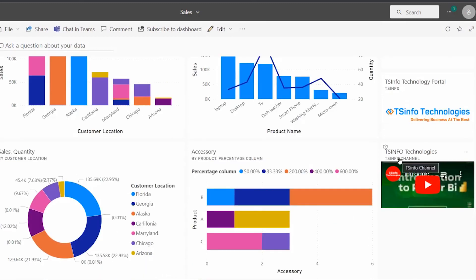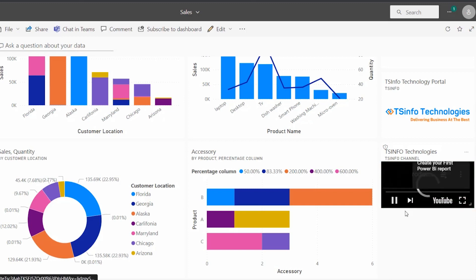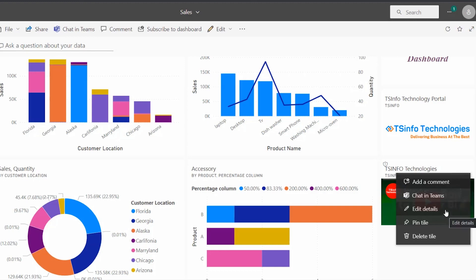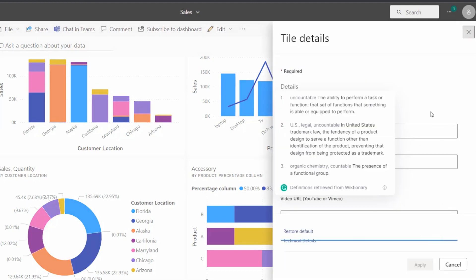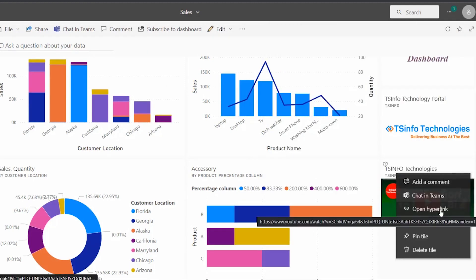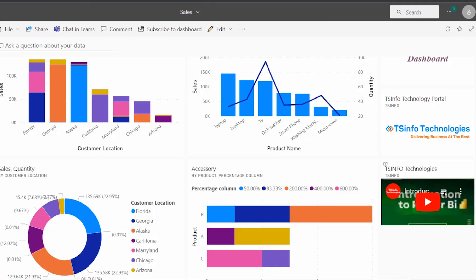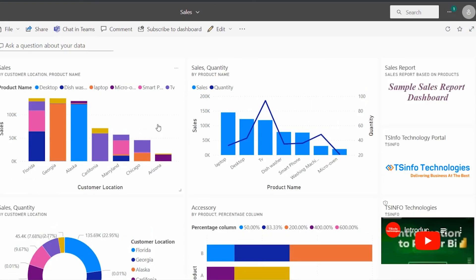Here you can see it displays the title, subtitle, as well as the content that we have added. When you click on this link, you can play the video. We can also edit the details, and in addition we can see the open hyperlink option is present. You can choose this link and it redirects to the mentioned video URL. This is how we can add a video tile to the Power BI dashboard. With this we came to the end of this video.